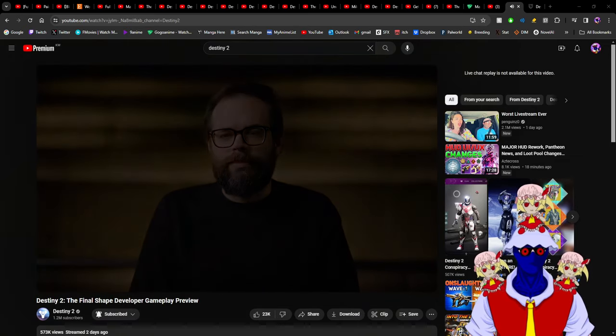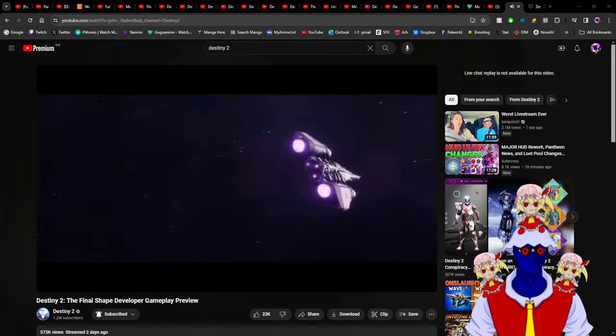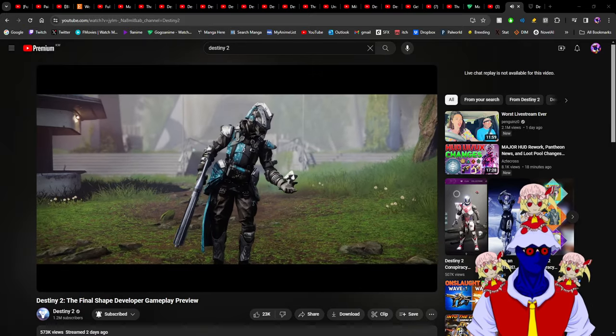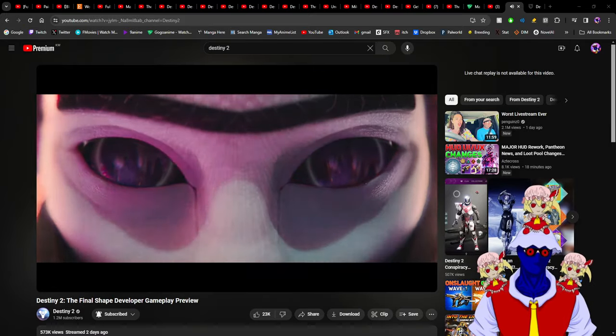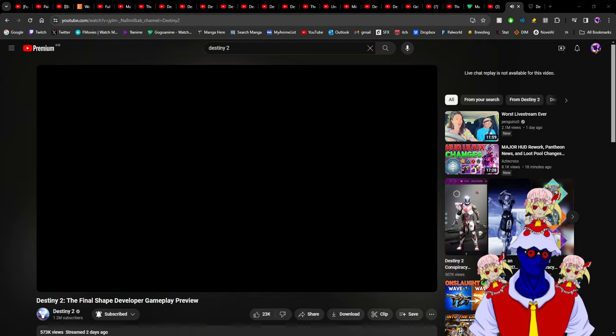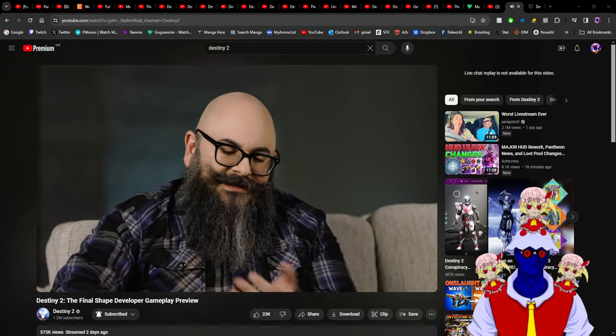But Luke Smith suddenly appeared, and holy shit, Bungie is probably making the greatest expansion of Destiny's history - not just Destiny 2, but also Destiny 1.